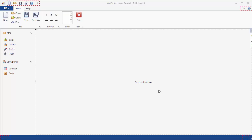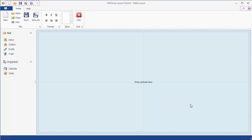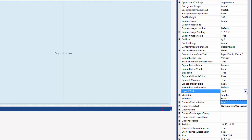First, let's enable table layout mode for the root group by right-clicking it and selecting convert to table layout. When table layout mode is enabled, two rows and two columns are automatically created. They divide the group client area into four equal cells. You can also select table layout mode using the group's layout mode property. When you enable the table layout via the context menu, this property is automatically set.